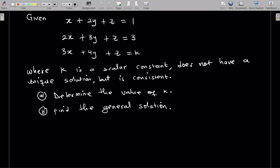Welcome to this lesson of our study of linear algebra. I'm going to solve a system of equations that is kind of different from usual systems. Given x plus 2y plus z equals 1, and 2x plus 3y plus z equals 3, and 3x plus 4y plus z equals k, where k is a scalar constant. The system does not have a unique solution but it is consistent — determine the value of k and find a general solution.